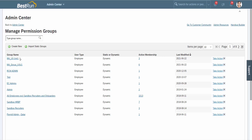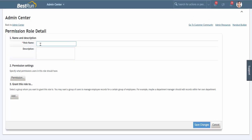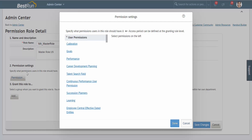The next action item is to create the role. To do that, we go to Manage Permission Roles. Just like the groups window had a Create New button, the roles window has one too. I click on that. The first thing we do is name the role — I'm naming it 'MA_Master_Role' and giving it a description of 'Master Role US'.